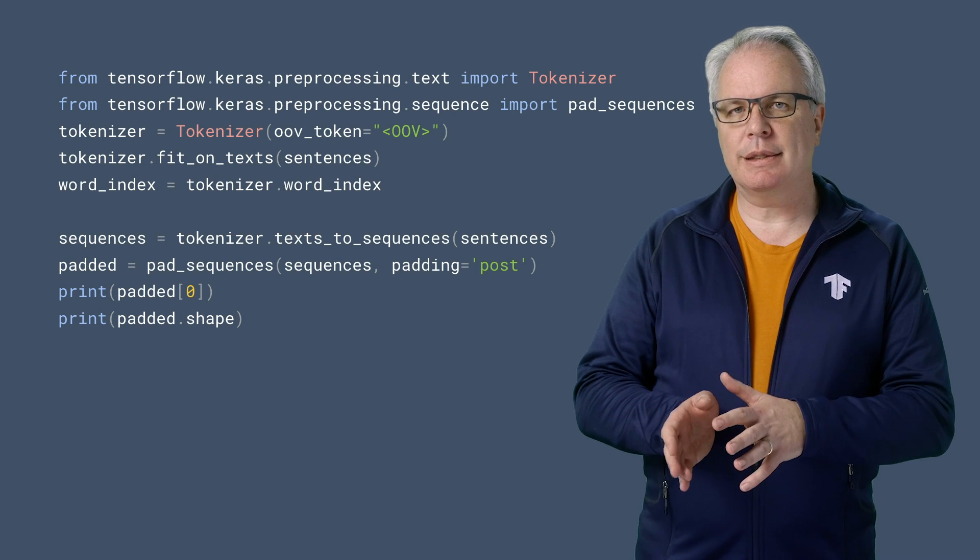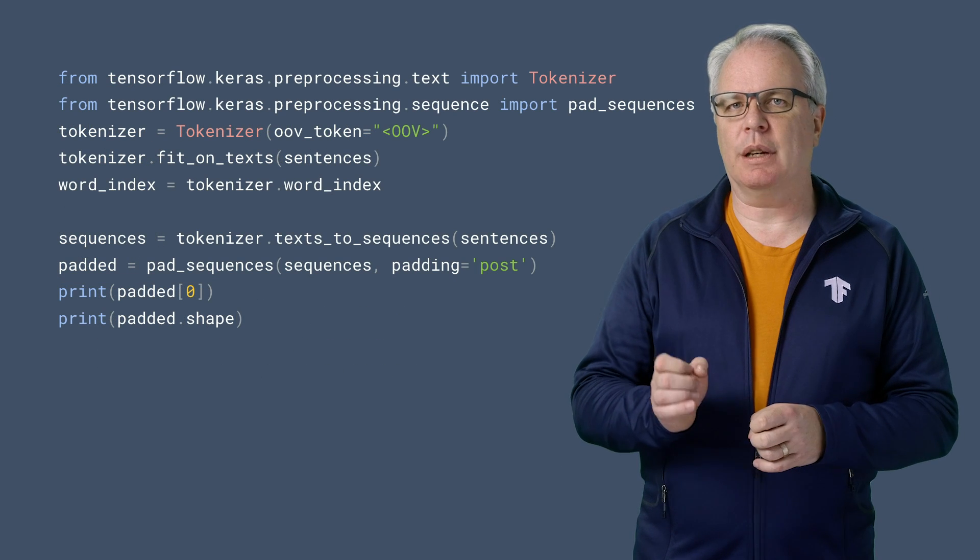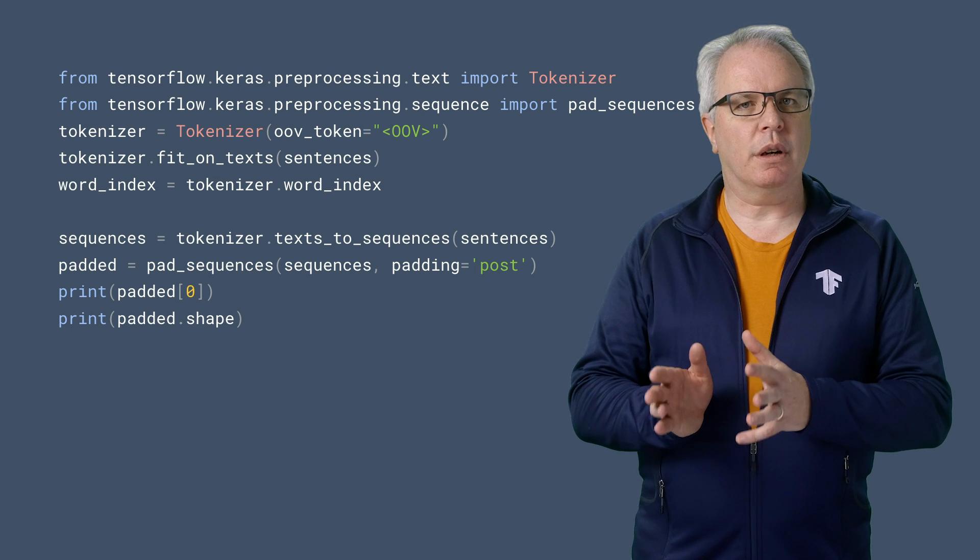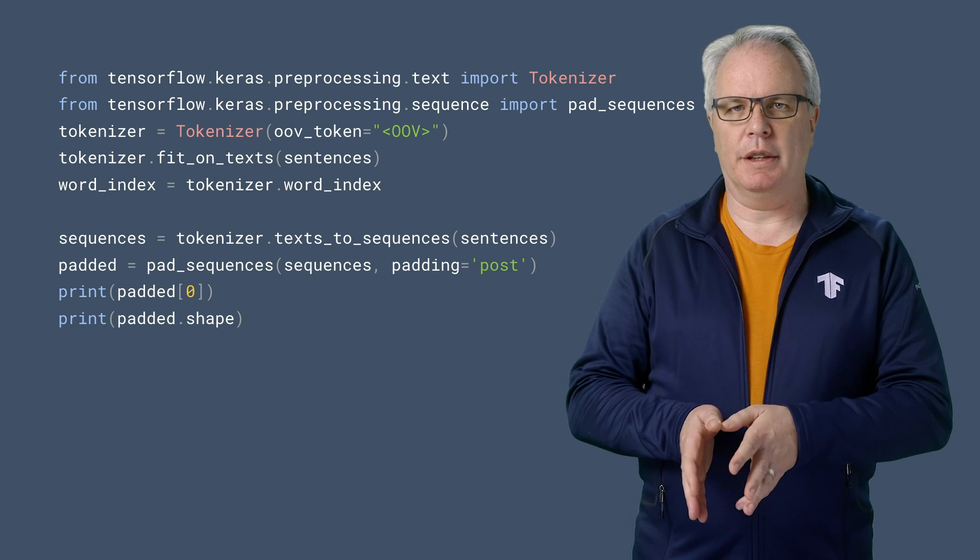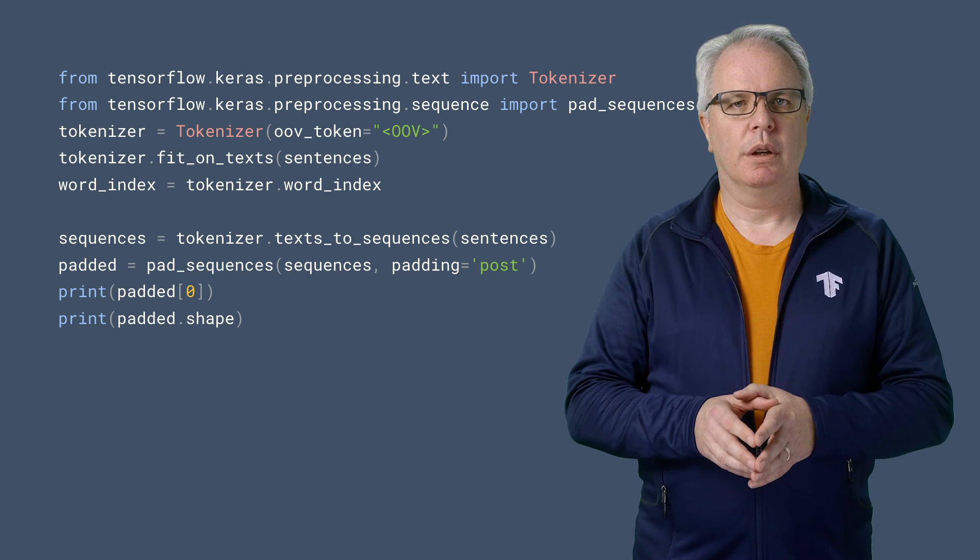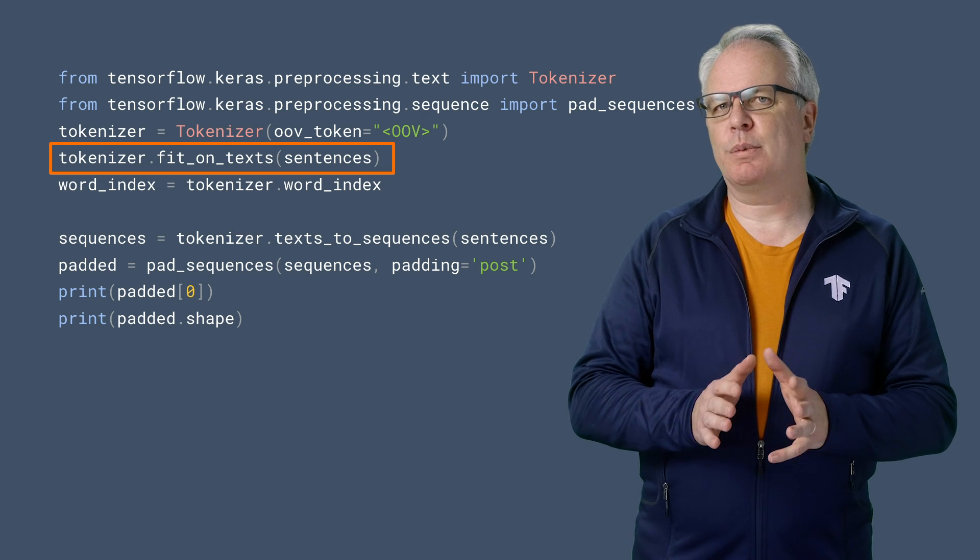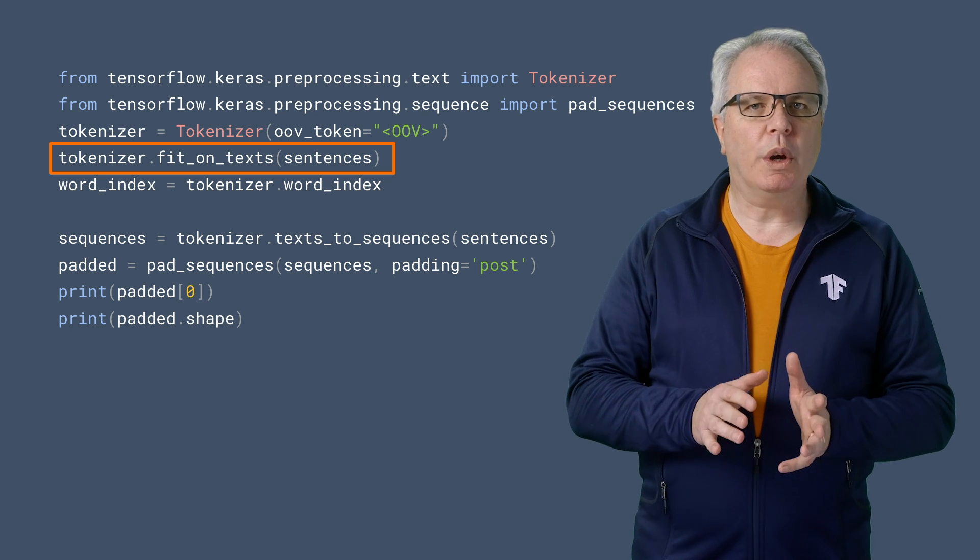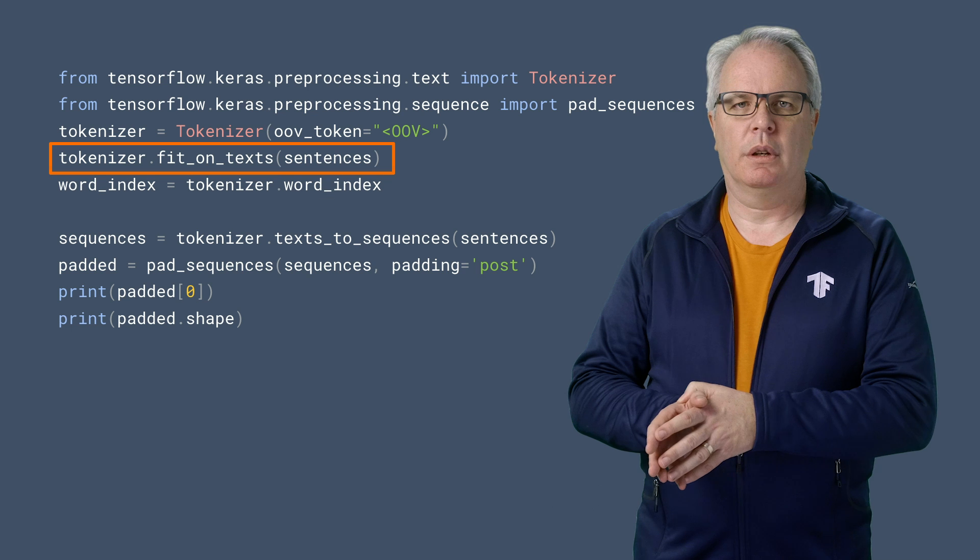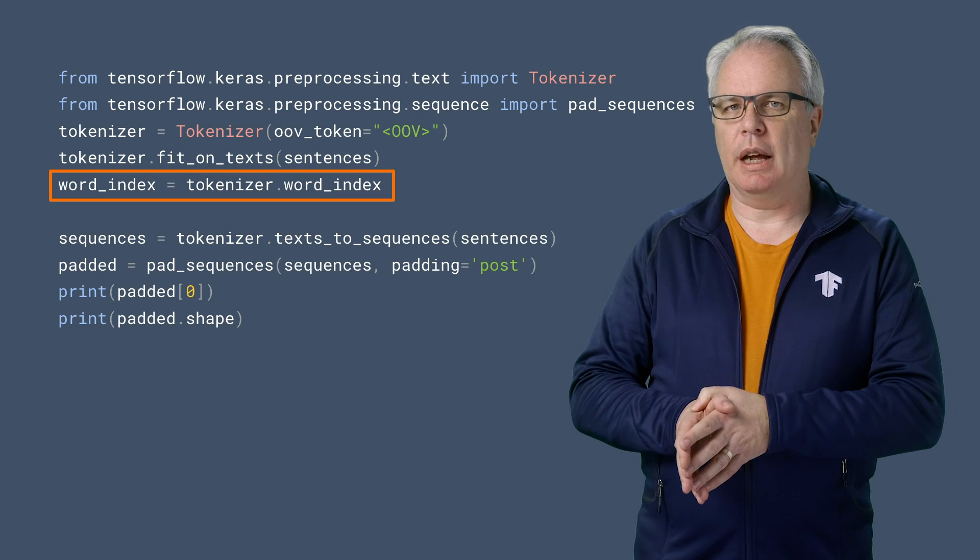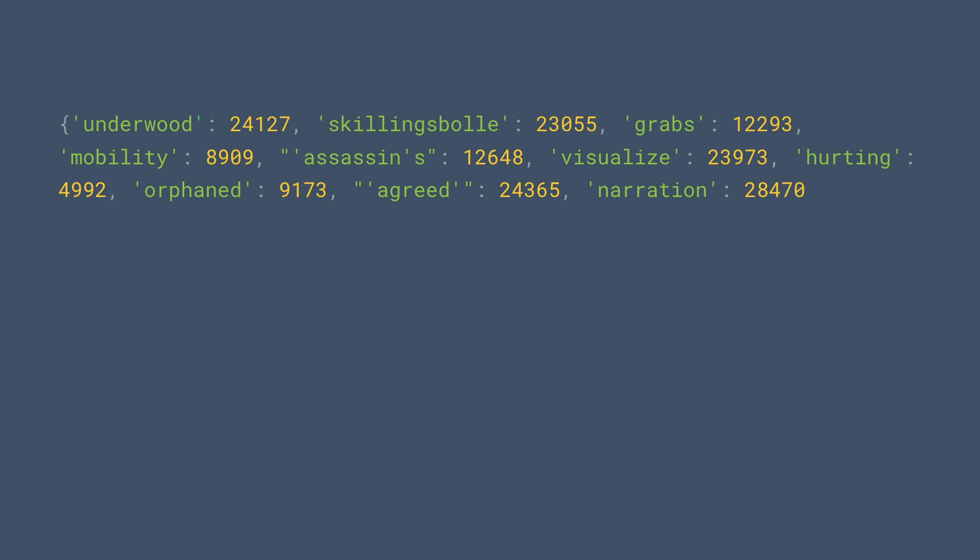Now that we have three lists, one with our labels, one with the text, and one with the URLs, we can start doing our familiar preprocessing on the text. Here's the code. By calling tokenizer.fit on text with the headline, we'll create tokens for every word in the corpus. And then we'll see them in the word index. You can see an example of some of the words here. So, Underwood has been tokenized to 24127, and Schillingsbol, what is that anyway, to 23055.